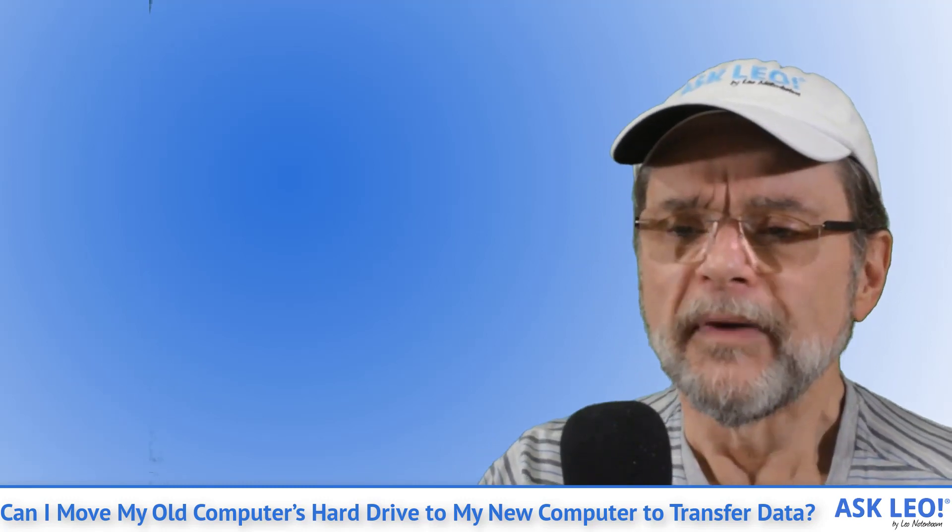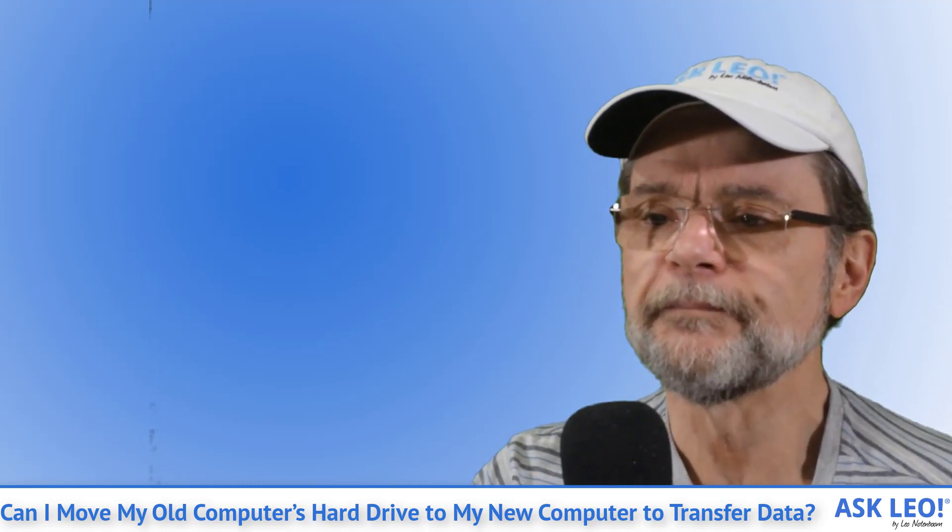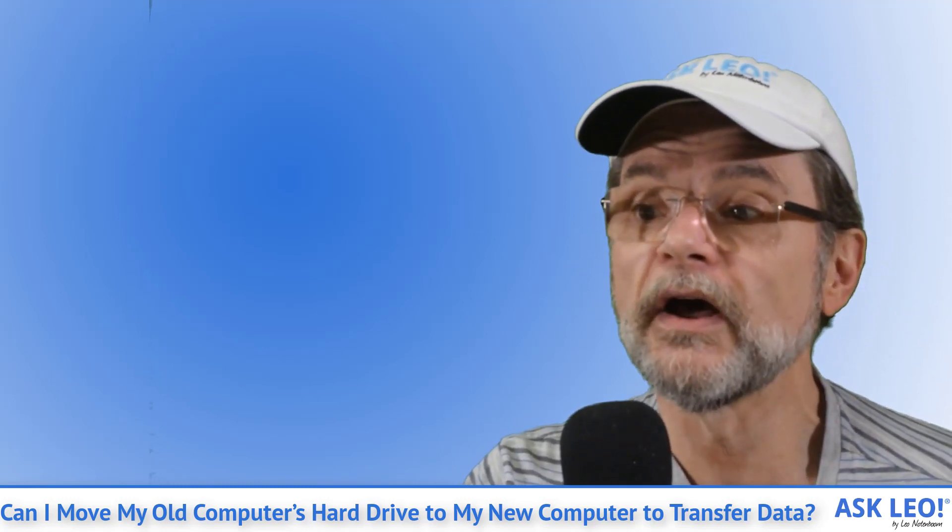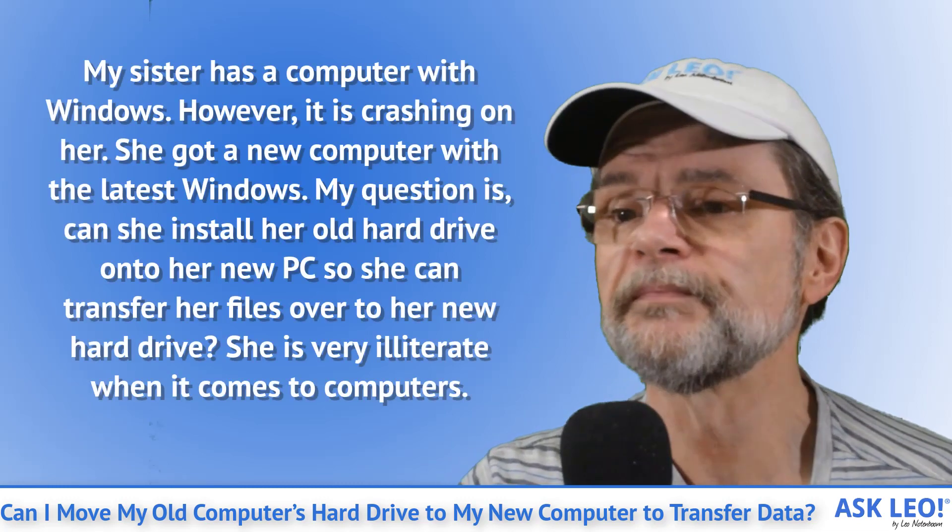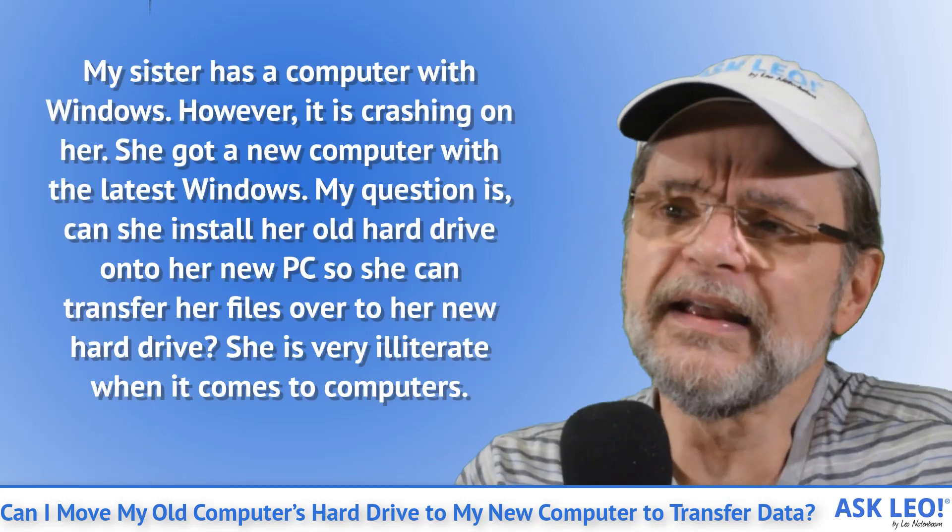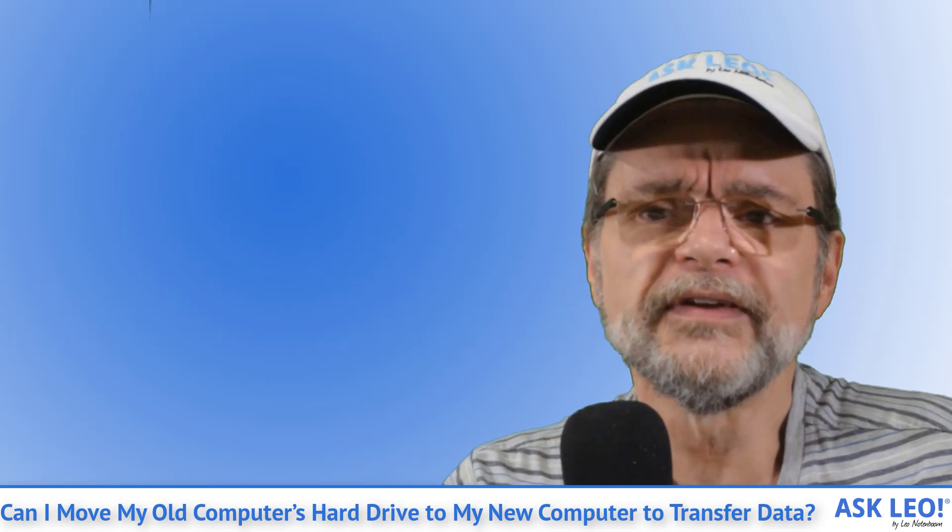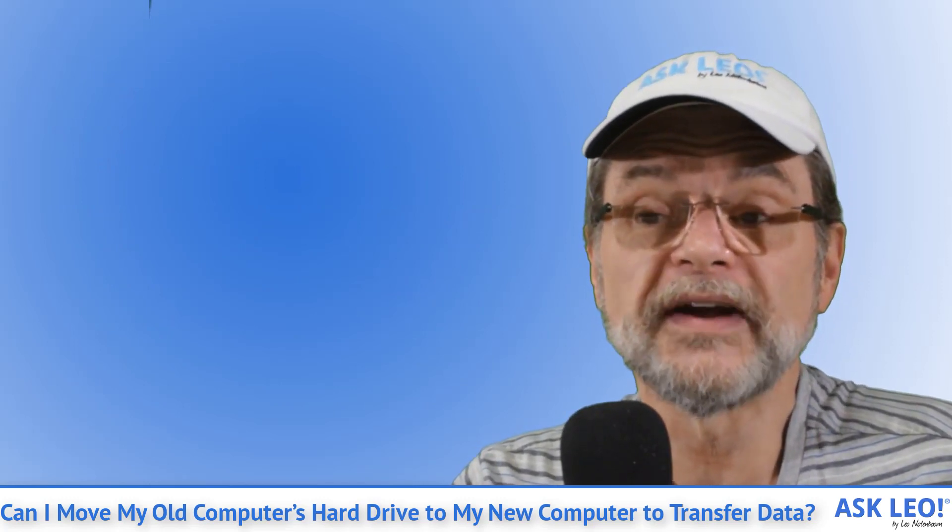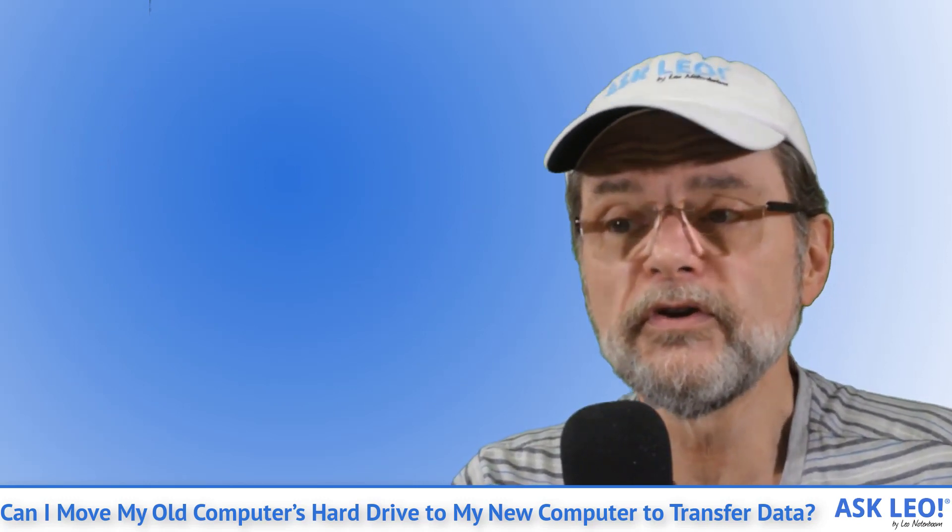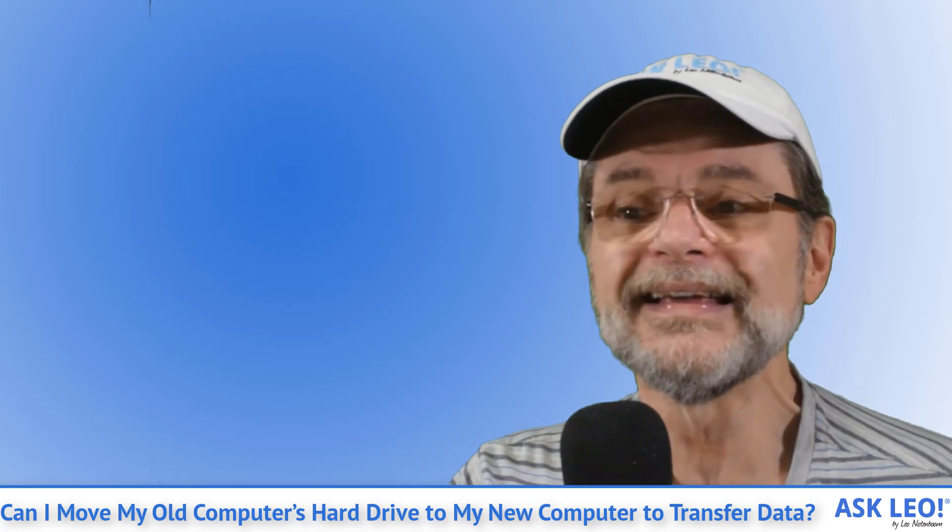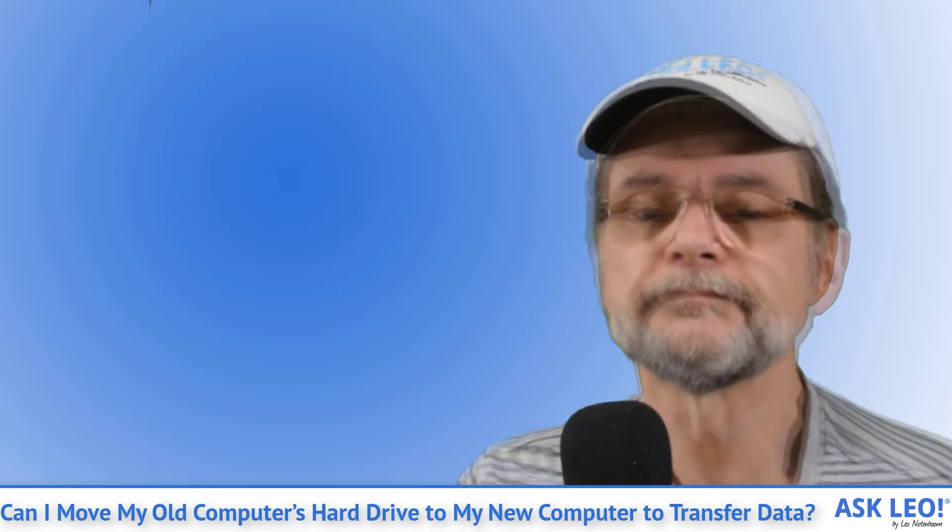Question. My sister has a computer with Windows. However, it's crashing on her. She got a new computer with the latest Windows. My question is, can she install her old hard drive into her new PC so she can transfer her files over to her new hard drive? She is very illiterate when it comes to computers.